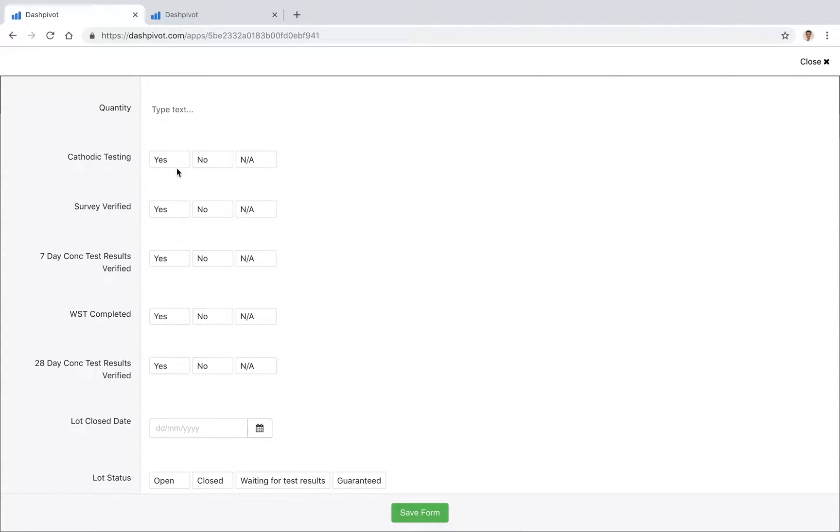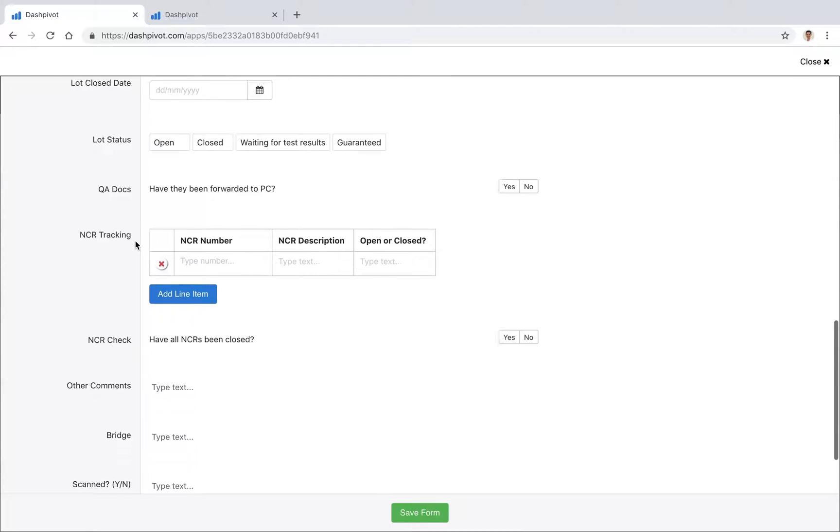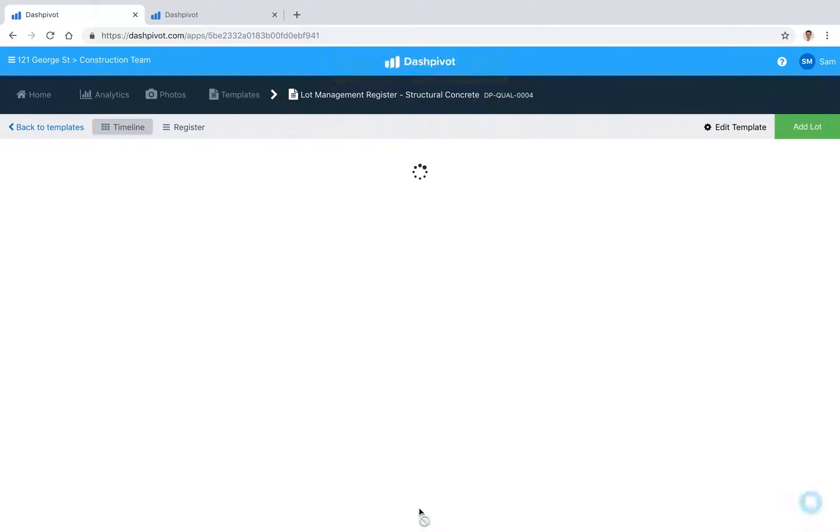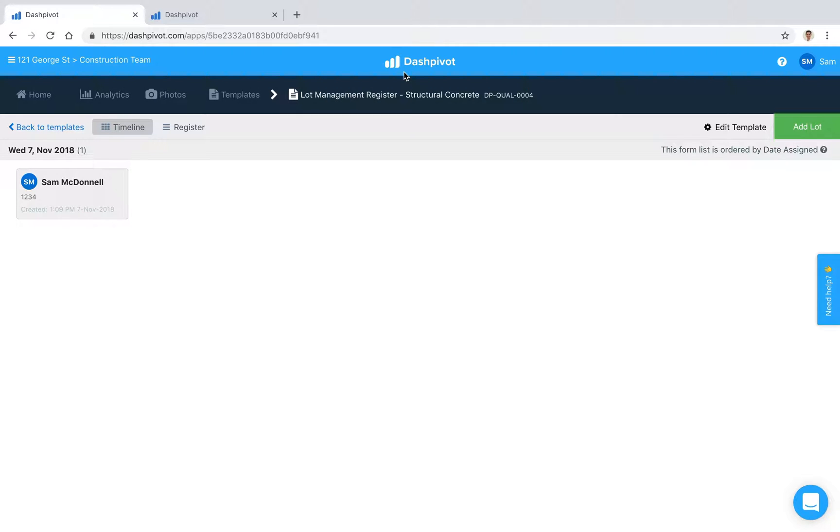We've got some category fields which we can check off as an example. Some fields, like the date lot closed, will get filled out later. For now, we're just creating the lot, so I'll click Save, and you'll see that we've got that lot now stored inside Dashpivot.